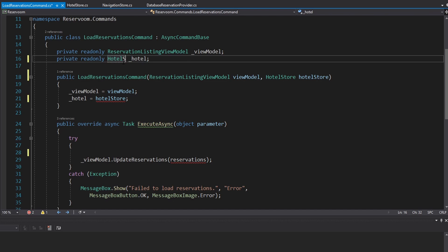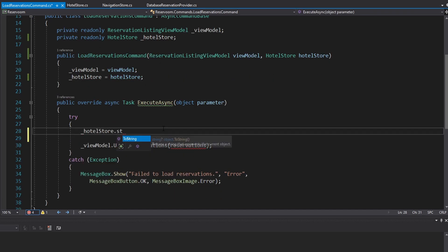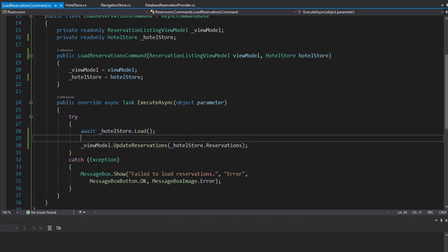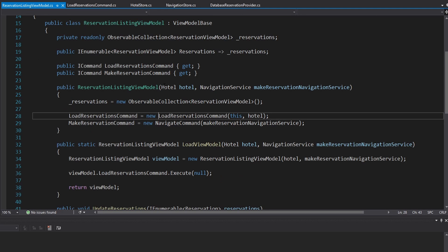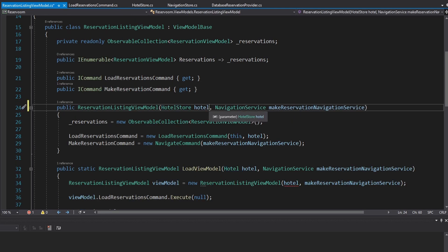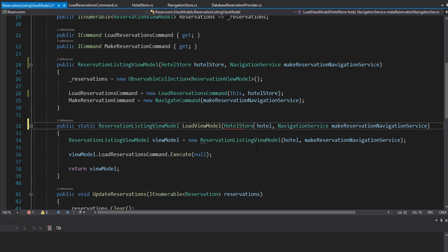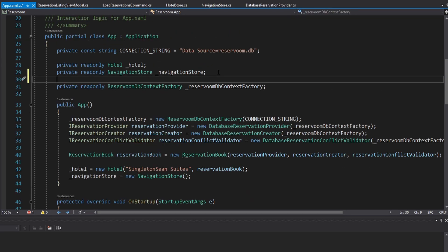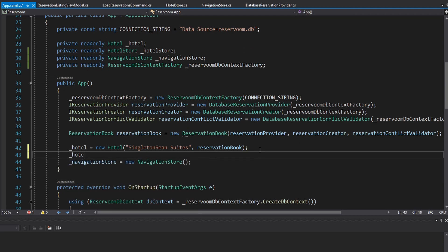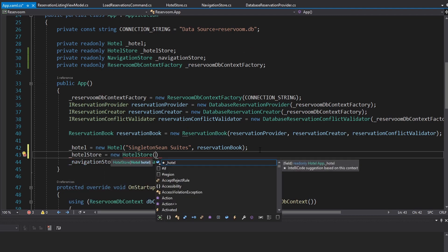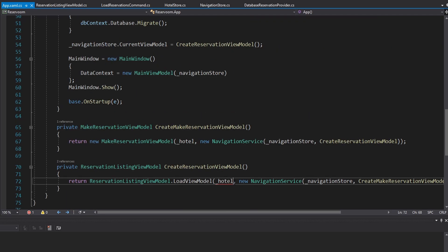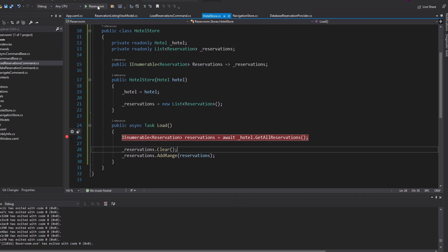Now in the load reservations command, we can get rid of our hotel reference and instead use the hotel store. We import that, update our field, and use the hotel store to load and then pass the hotel store's reservations to our view model. So same kind of thing as before, but we changed the constructor. We update the reservation listing view model to take our hotel store through the constructor, and same thing in the helper method that does the loading. This bubbles up to our app.xaml.cs, where we initialize our single hotel store in the constructor, passing in our hotel — initializing this once so that our hotel state is centralized and managed in a single location.